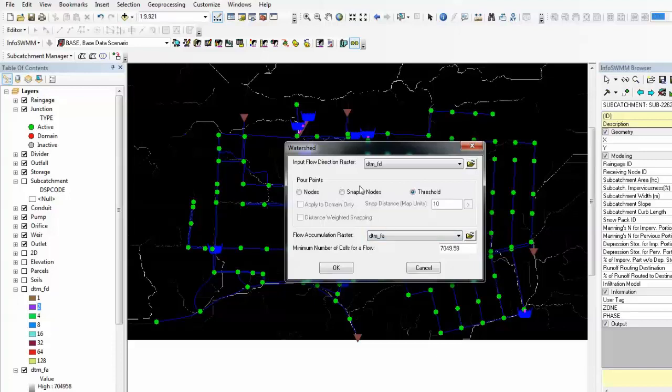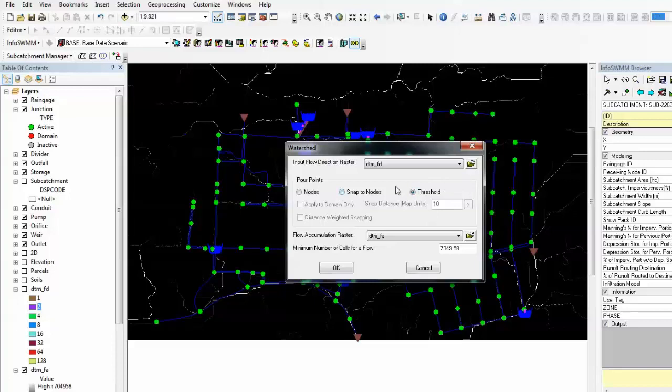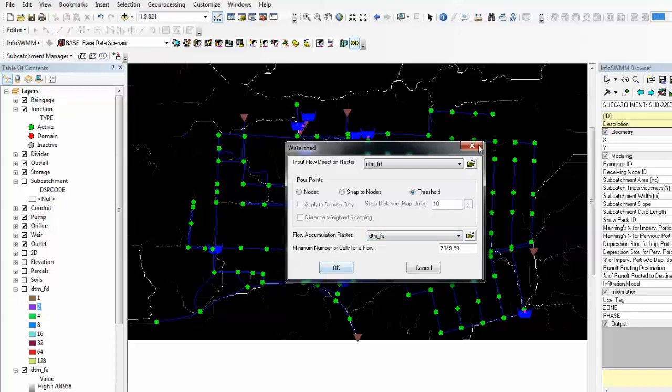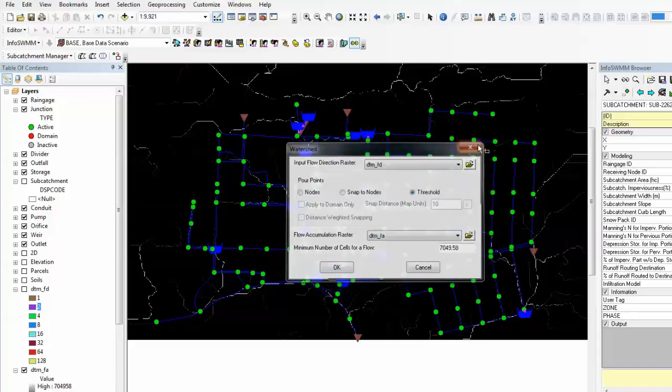There are options here that you can use to automatically generate subcatchments using manhole as centroid. If you choose the default threshold, or if you choose snap nodes, it will snap to the junction nodes and generate subcatchments using the manhole as centroid. In this particular example, I'm using the default options.